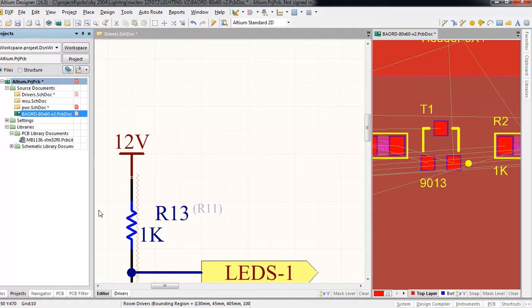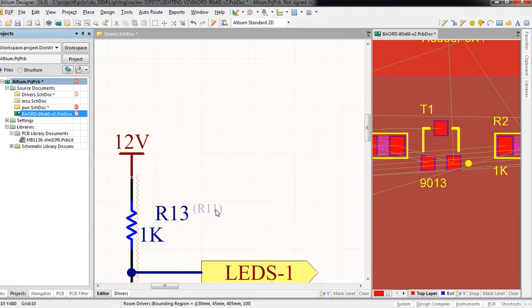As you can see in the layout, it's R11, so that's a problem.